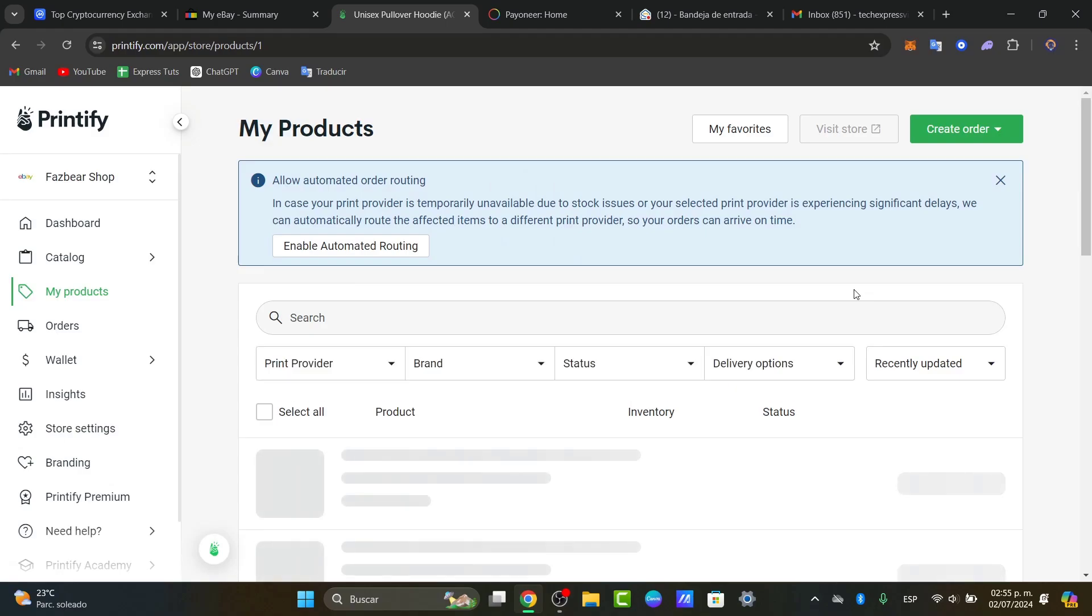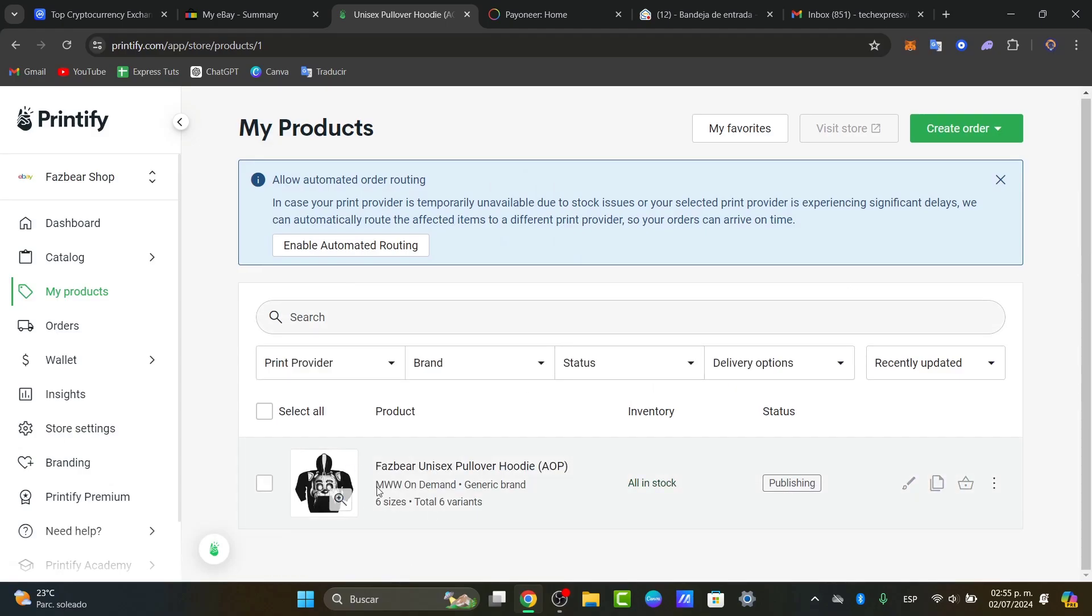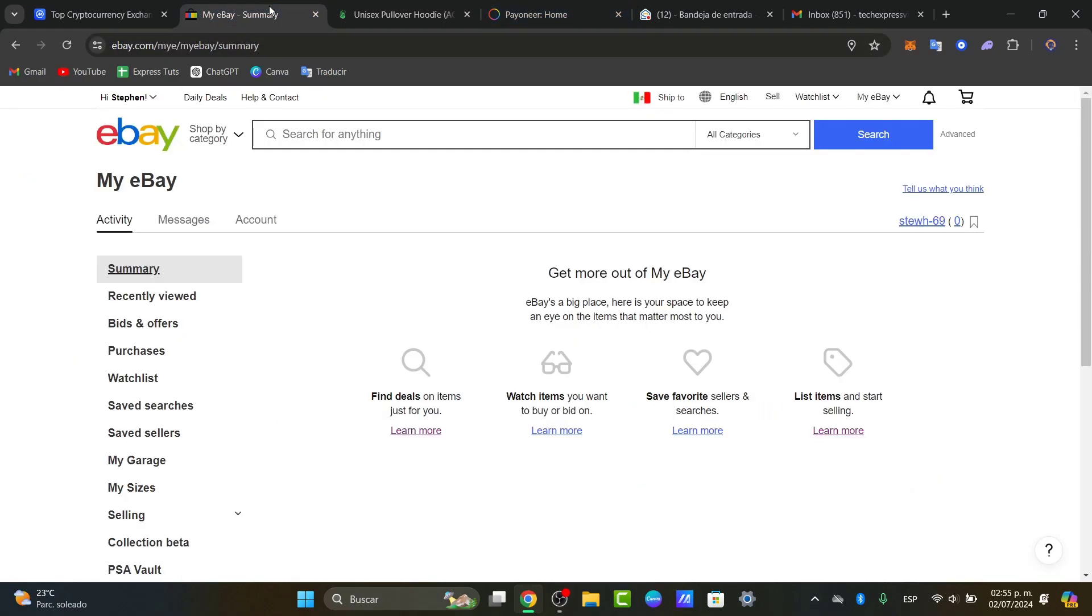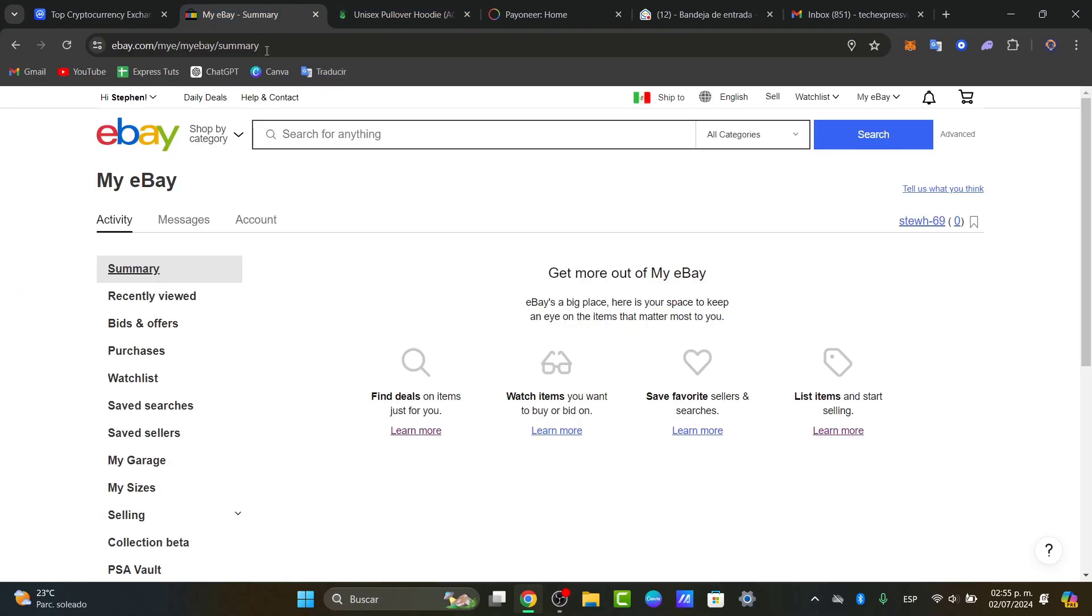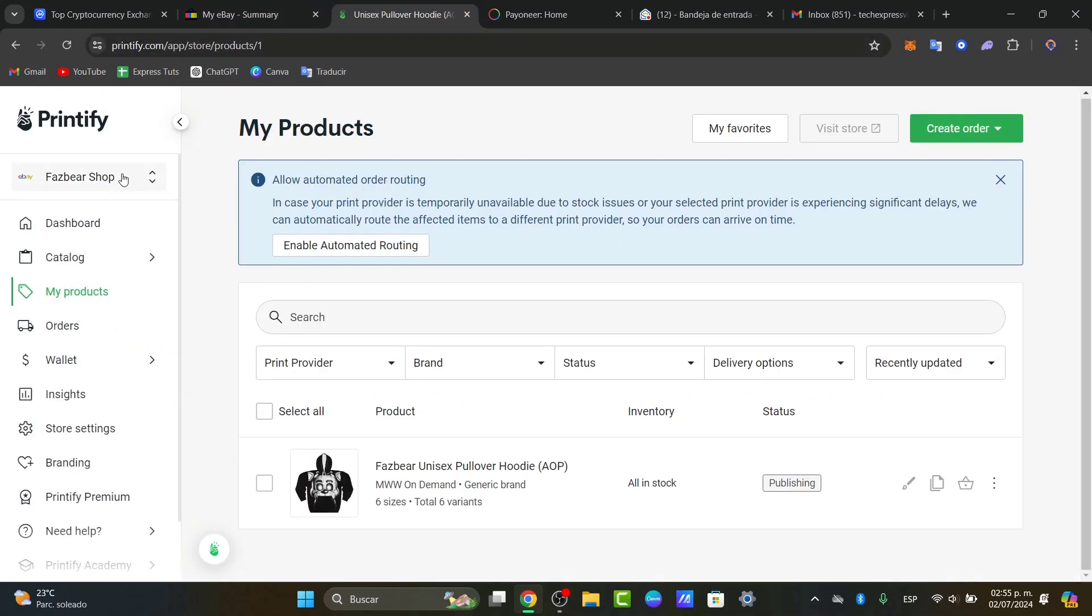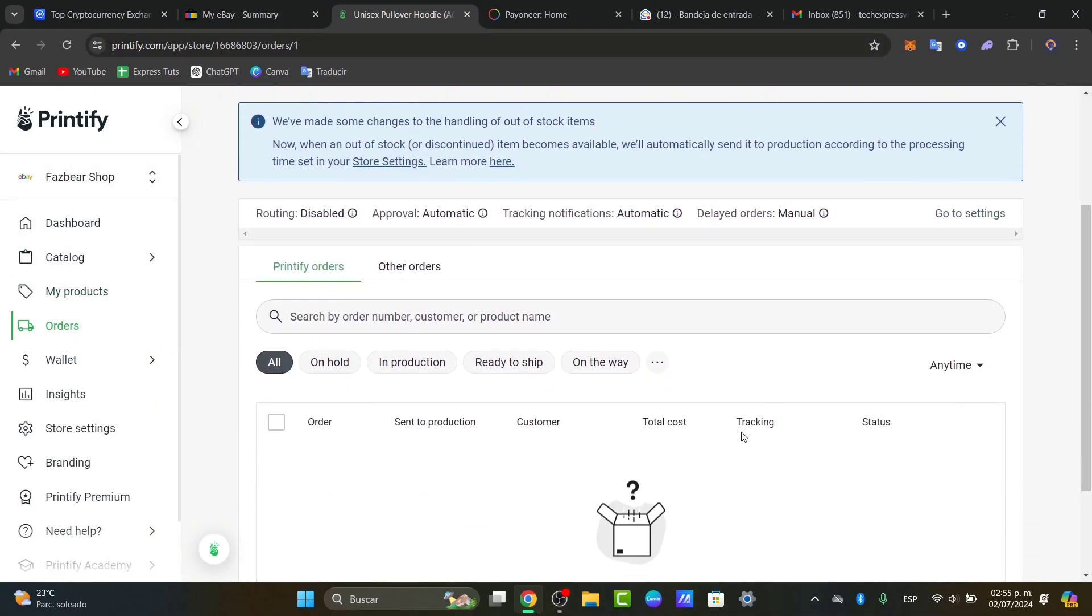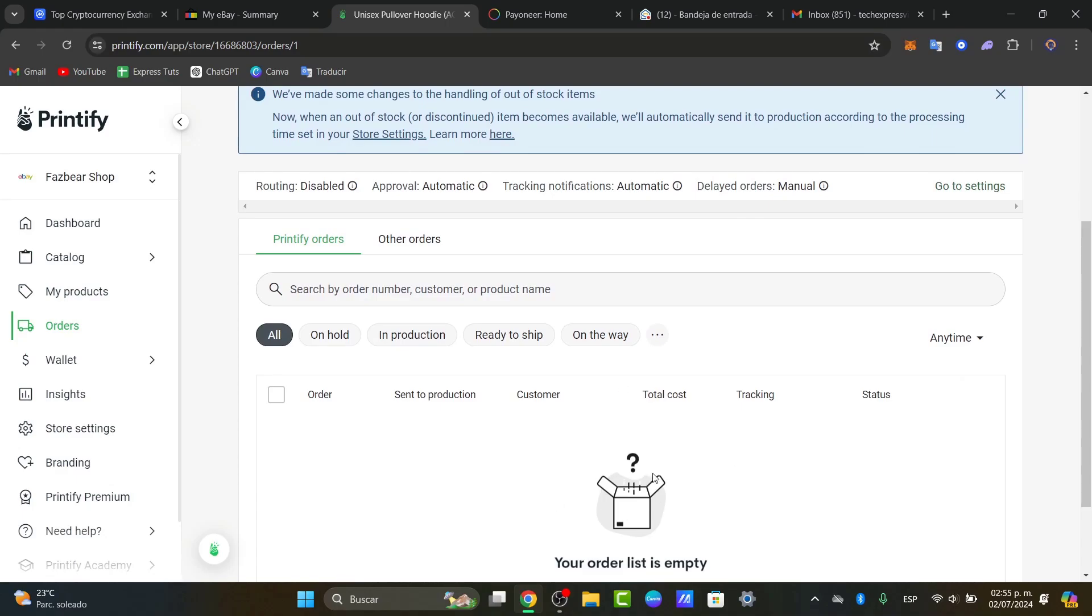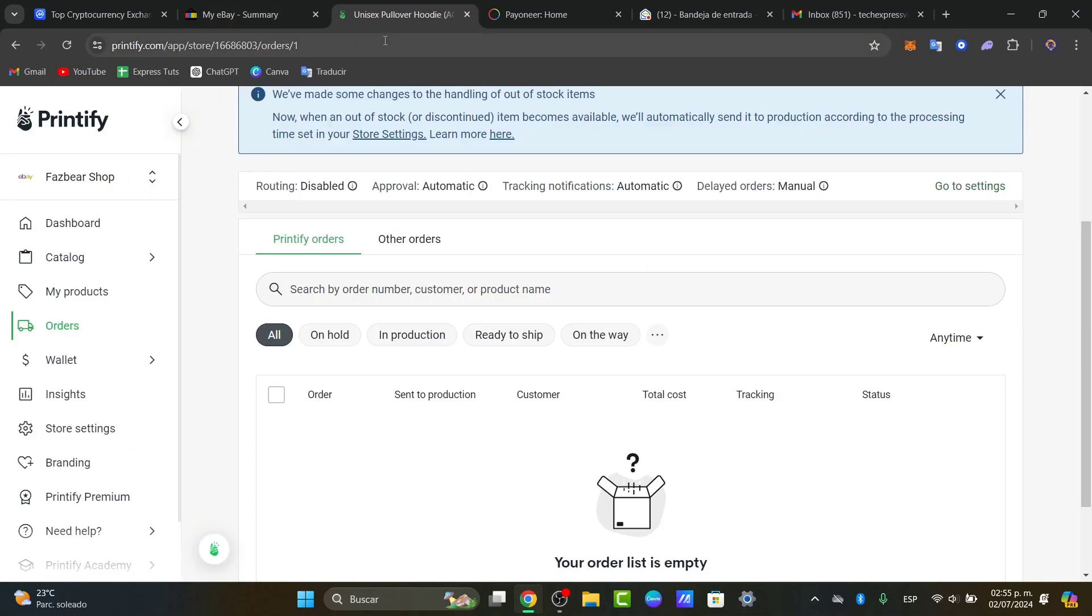Once I have successfully done this, this product should now be appearing here into my eBay account. We're currently verifying the payment information, but this is how we can actually do the actual print-on-demand. Every time somebody makes a purchase here into eBay, it should be appearing here into Printify. You just want to make sure that it appears here into orders in order to fulfill it. Orders that appear into eBay should be appearing and imported automatically here into Printify.